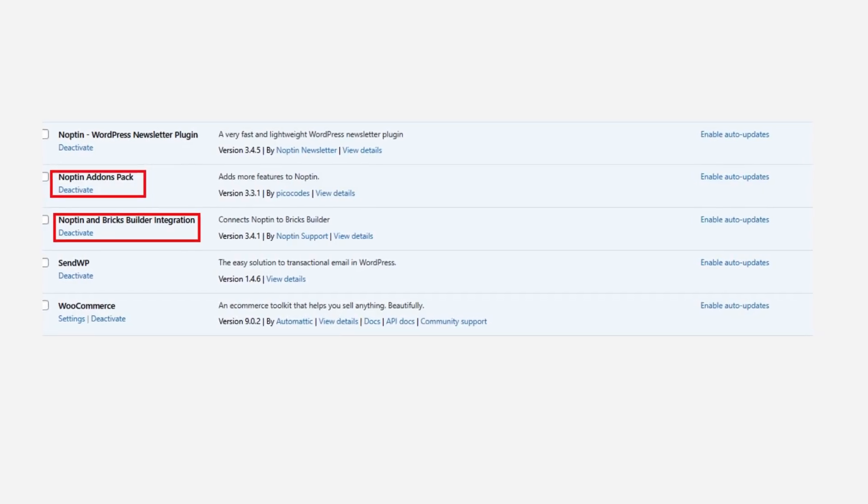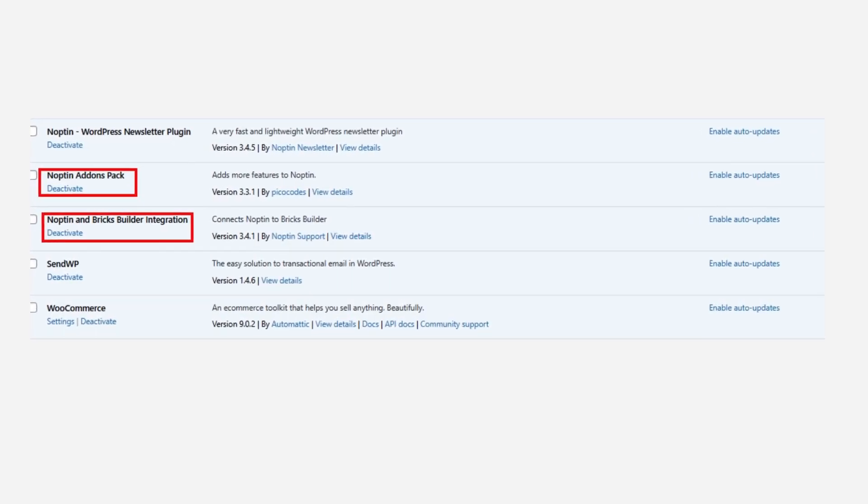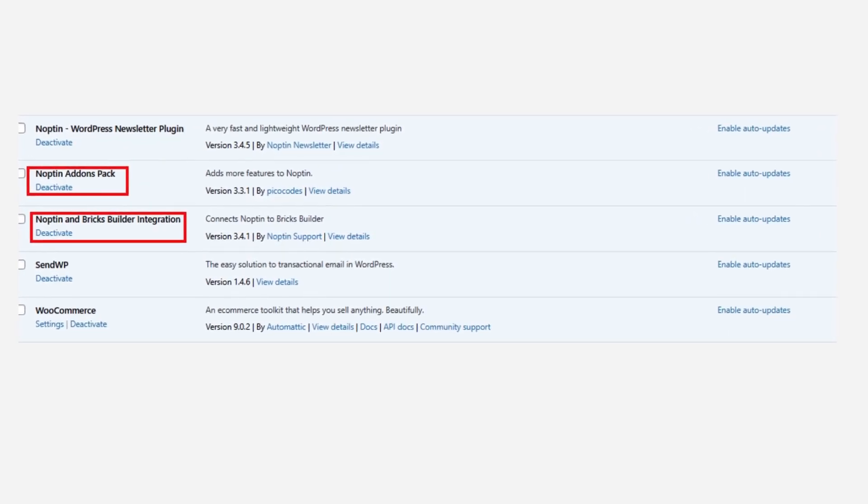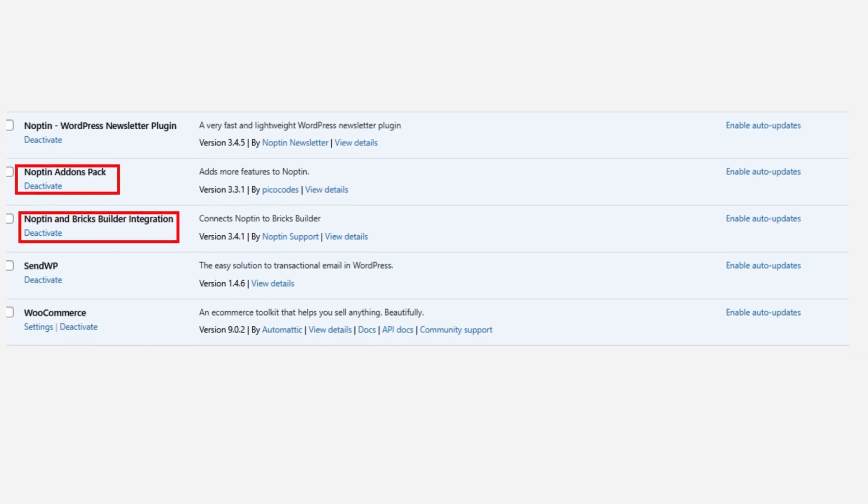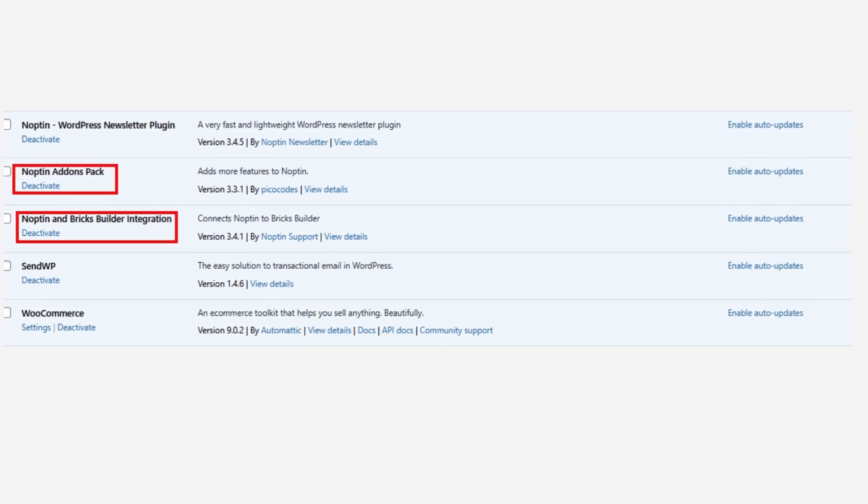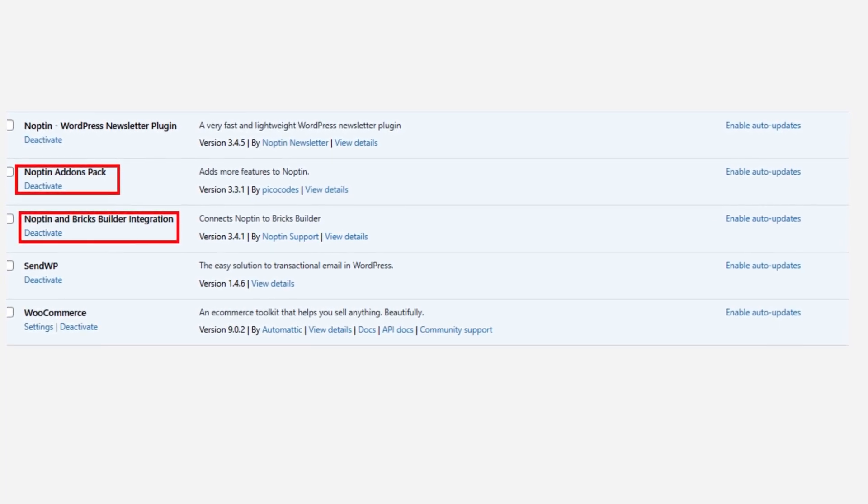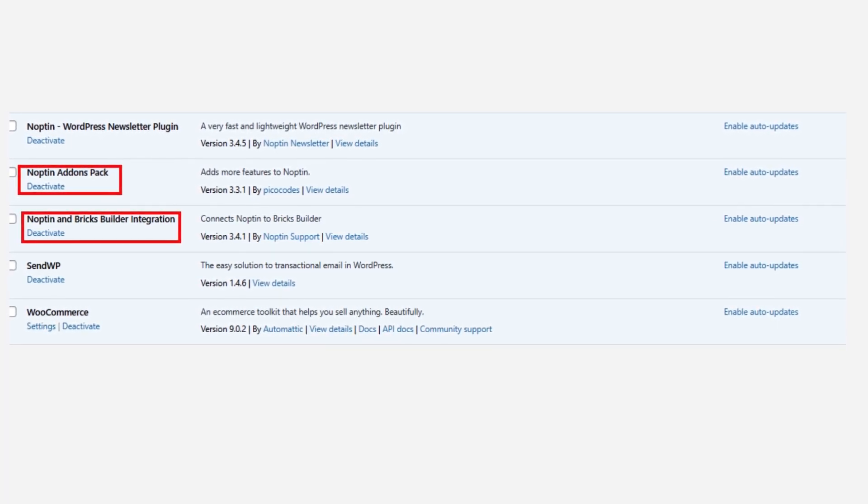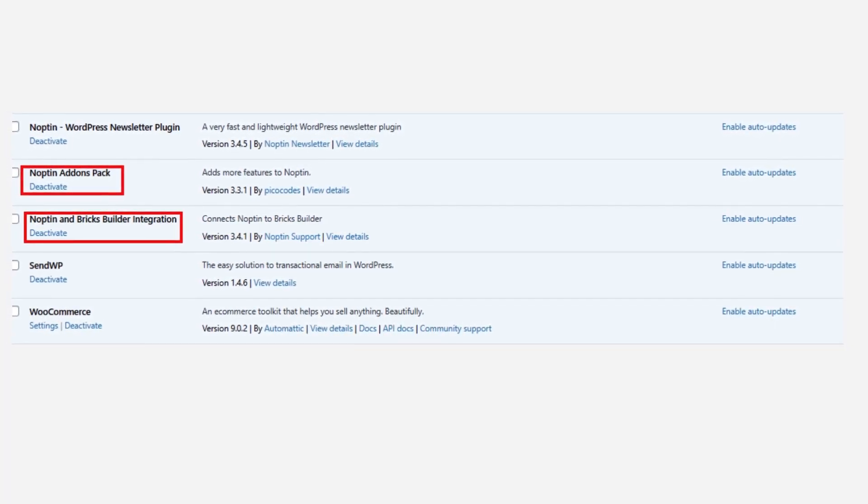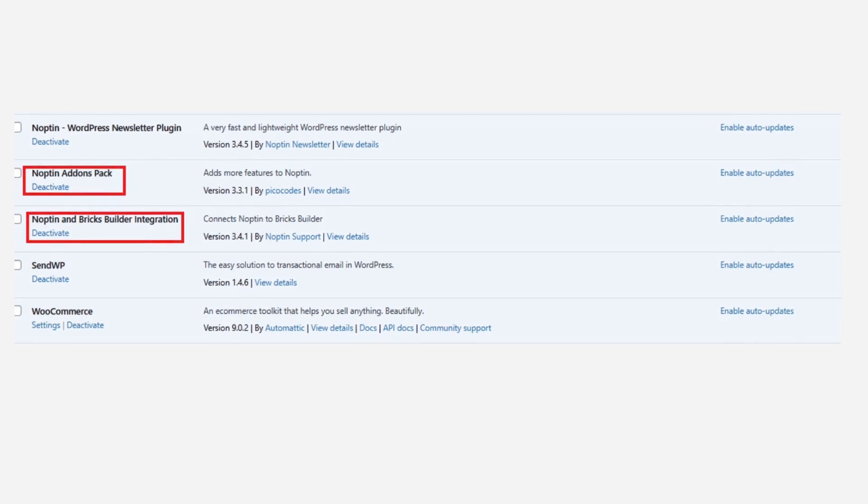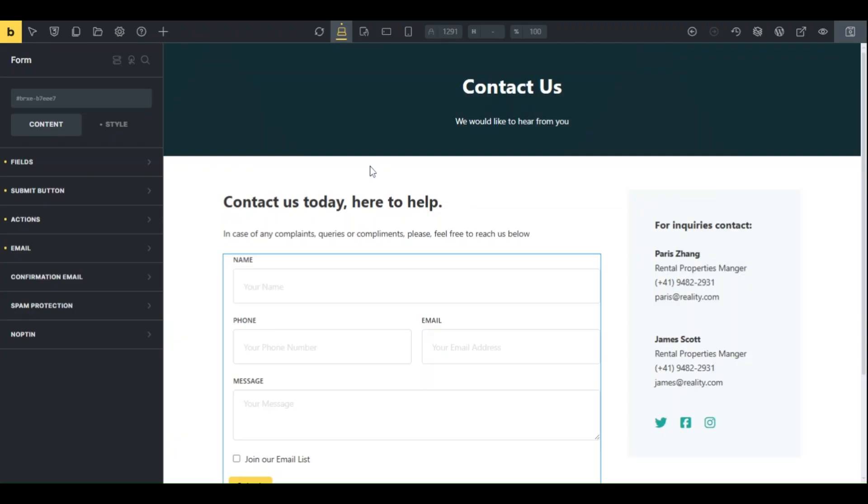The next step is to link Bricks Builder and Nopton. After you have installed Nopton License, ensure to install and activate Nopton Addons Pack and Nopton and Bricks Builder integration.